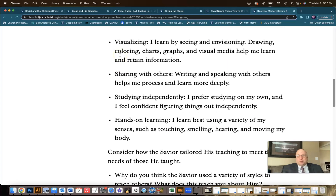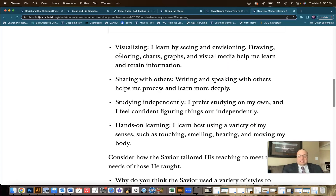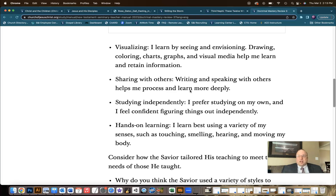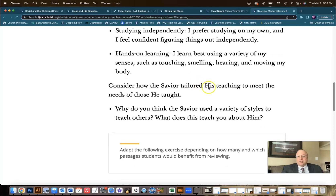I'll put scriptures along with links to each of those four pictures in the description. You can use those or ones you'd rather use that you think would be a good example. Remember, you first share the scripture, then display the picture, and ask the students which learning style. Be prepared for the fact that they may not choose the answer you're thinking. For example, stilling the storm could also be visualizing or sharing with others in a small group setting. Let them explore those ideas — the point is to demonstrate that Jesus uses different learning styles to tailor his teaching.